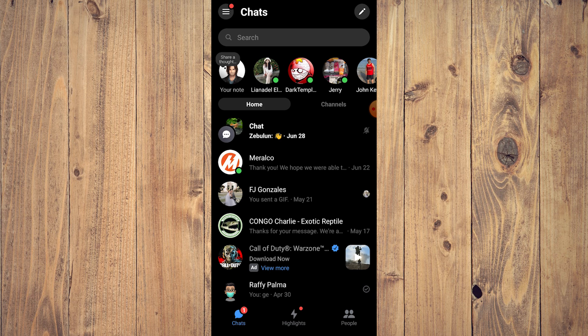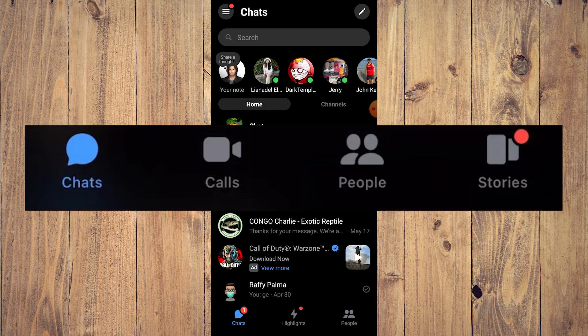As you can see, we have chats, highlights, and people. Originally you would have chats, calls, people, and stories. Now to find your call history, you need to tap on the calls option. But as you can see here, right now I am using a new Android phone and I don't have it.